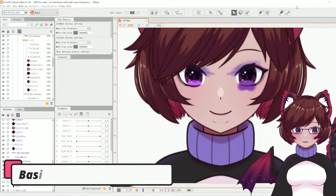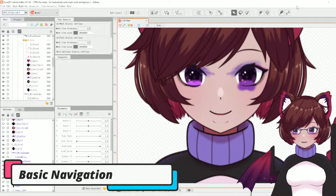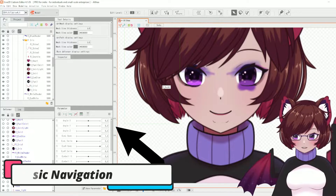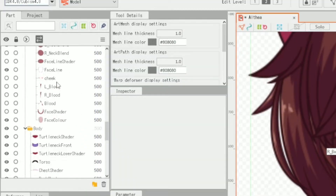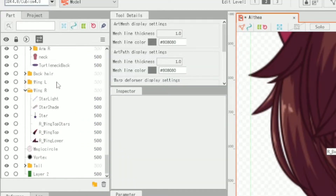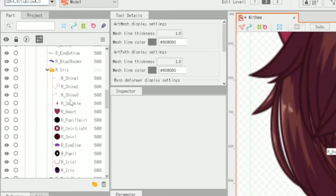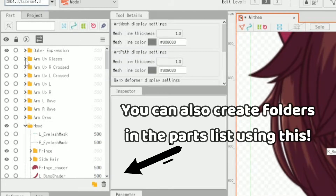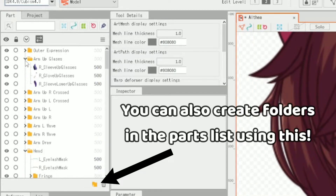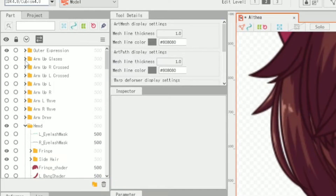Let's go over the basic navigation of the program. You'll see the parts menu on the top left — the parts list will show you every single part that you have, so every single layer from your PSD will show up here as well as the folders you've created. I'd generally recommend creating folders to keep things organized within your part list so it's easier to find things later on.